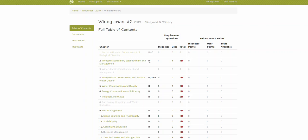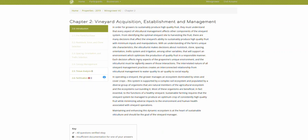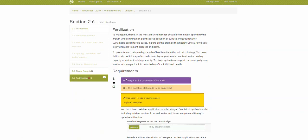So all you do is follow the cookie crumb trail towards D's. So we're going to click on chapter two. You can see that there's a D here also next to these two sub chapters. Click on one of those, and there's a big purple box here that says D required for documentation audit.